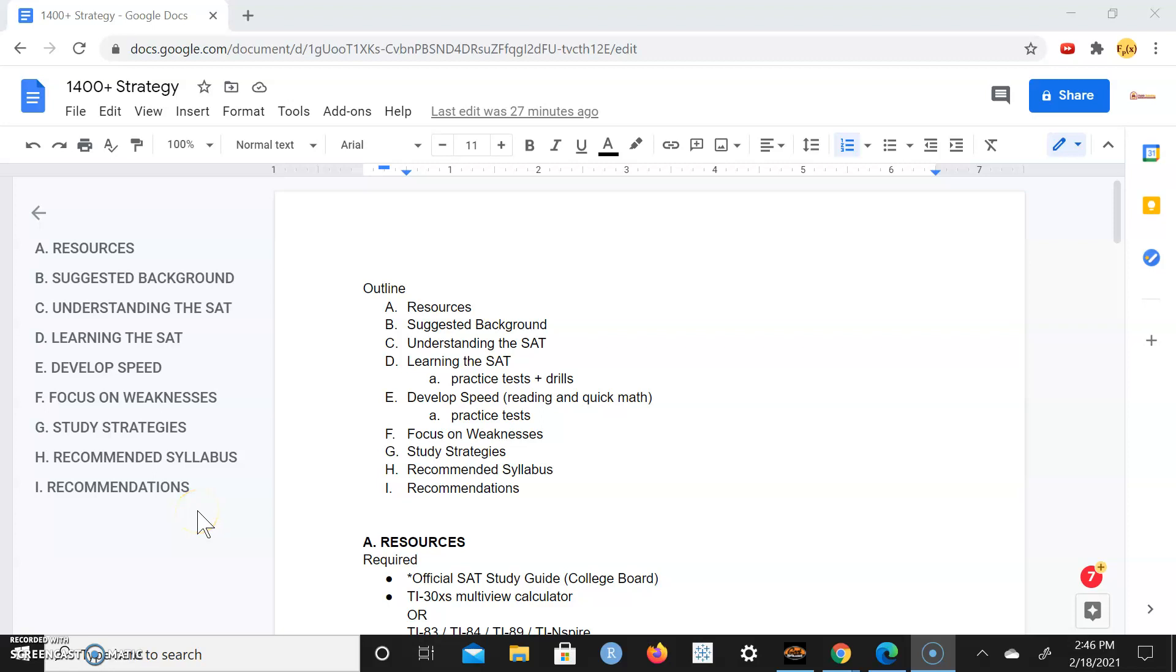Good afternoon, Hub Tutoring here bringing you a very nice and simple 1400 plus strategy to get a nice top 10 percentile score on your SAT. That's really going to help you get into your elite schools, elite universities that want very high standardized test scores. I want scores within the top 10 percentile, the 90th percentile and above.